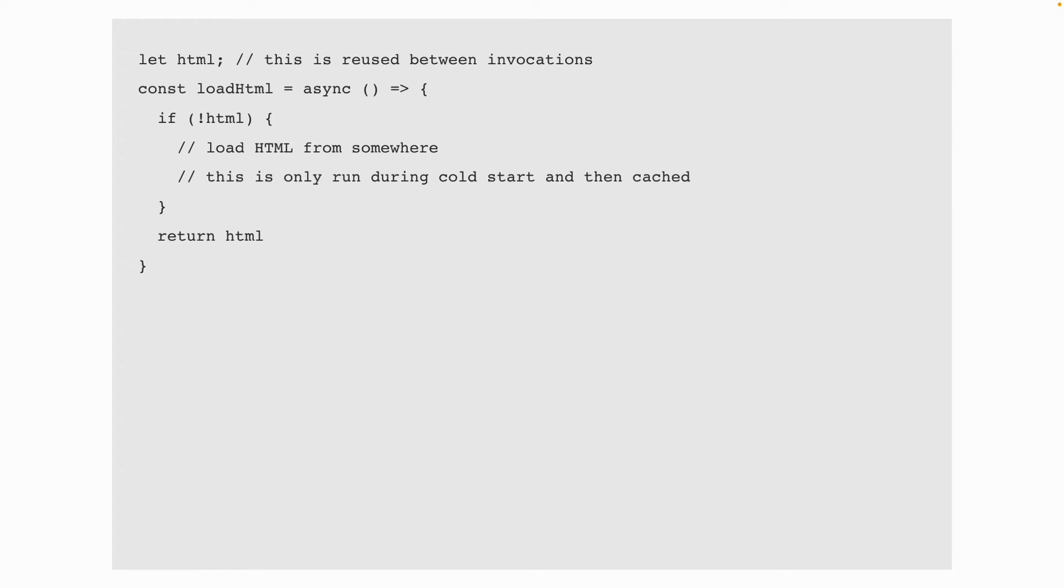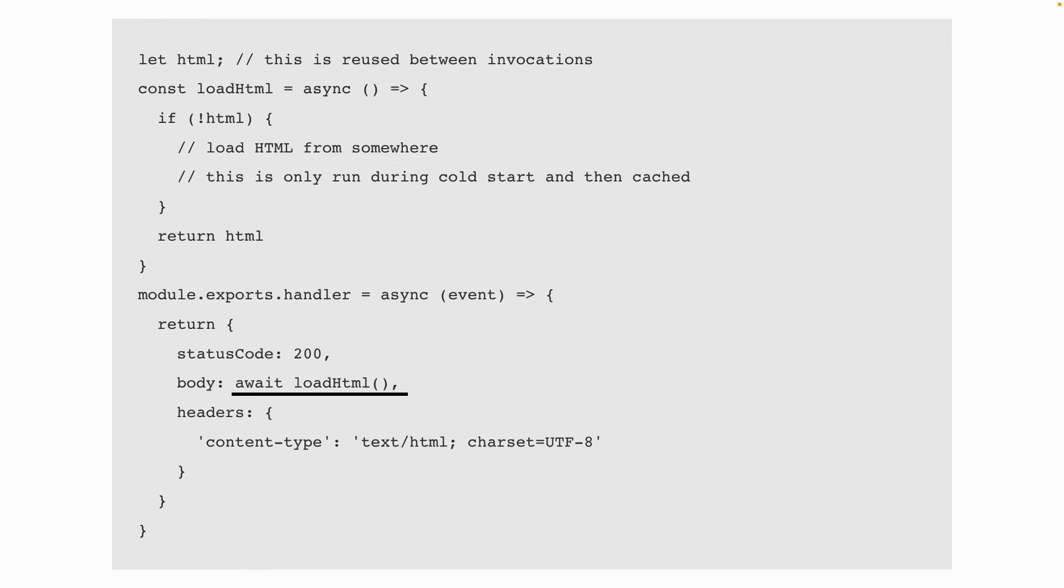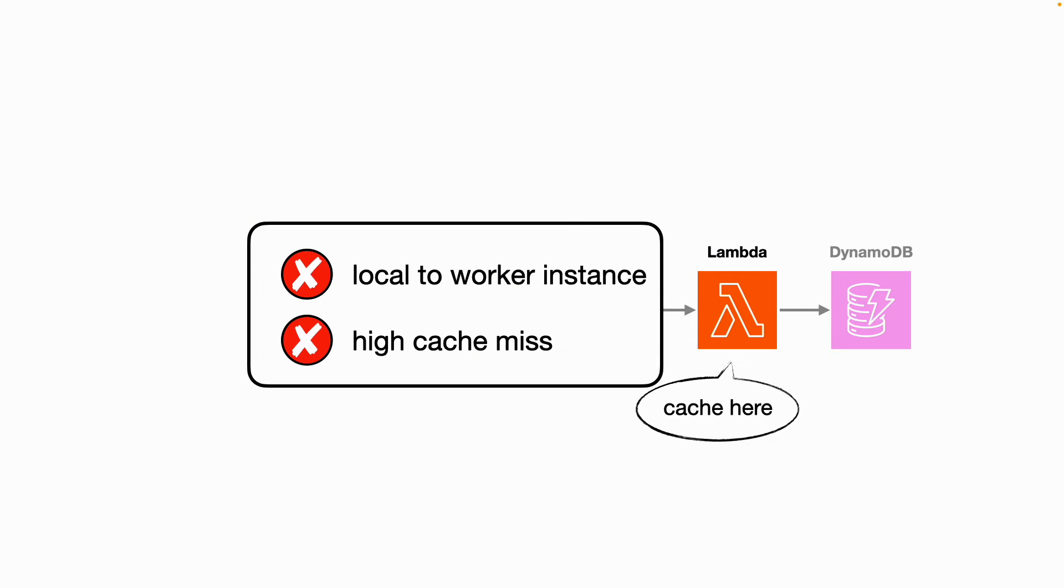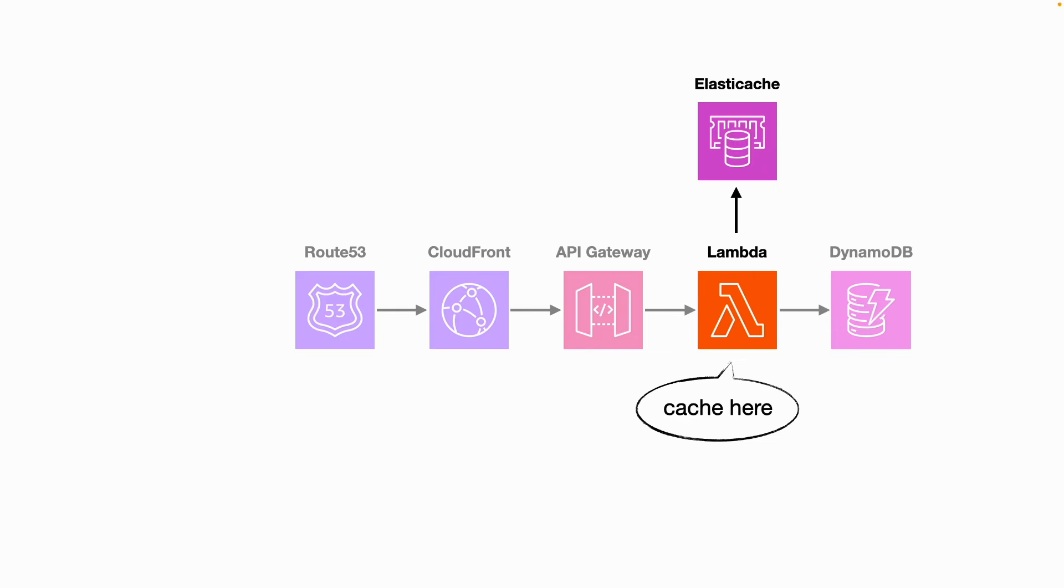The next place to cache data is in our Lambda functions. The simplest form of this is to declare variables outside of the handler, which will be reused across invocations on the same worker instance. And so the loadHTML function here will only fetch the HTML content on the first invocation and cache it thereafter. This takes advantage of the fact that Lambda execution environments are reused and is one of the official best practices recognized by the Lambda team. The problem or limitations of this in-memory caching is that it's local to the worker instance and therefore has a high cache miss because every worker instance has to initialize its own in-memory cache.